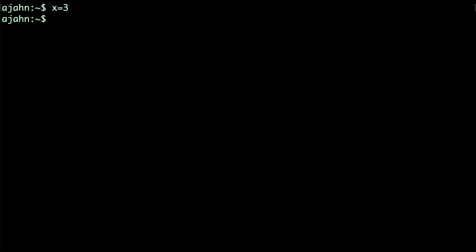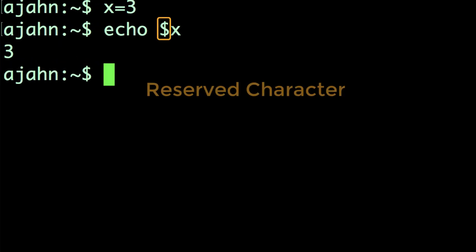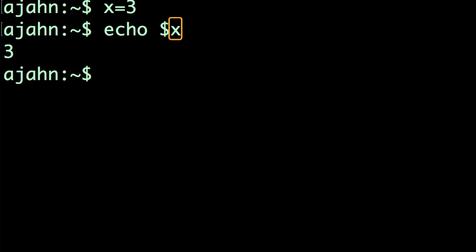To check the value stored in the variable, type echo $x. The $ is a reserved character that has a special meaning and cannot be used as a variable name. The $ indicates that what comes immediately after it — in this case x — is a variable. The command returns 3, the value stored in the variable x.